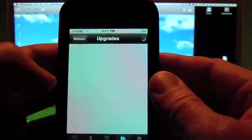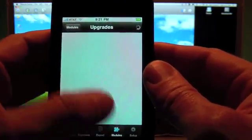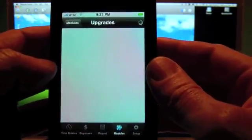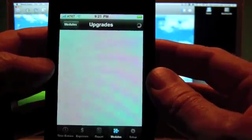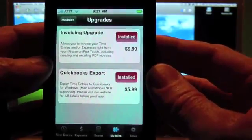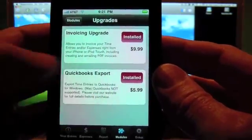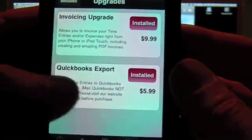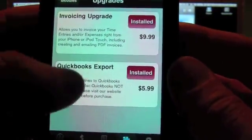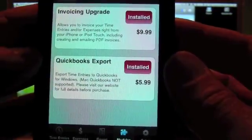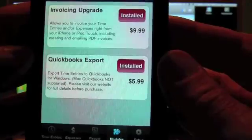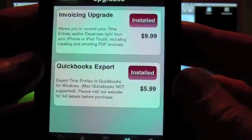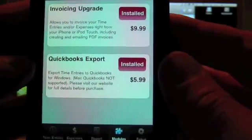It's going to be purchased through the Modules tab in the Upgrades. And when this comes up, it's the QuickBooks Export. And we'd like you to go to our website and read about the export before you purchase it, just so you know exactly what it can and can't do.